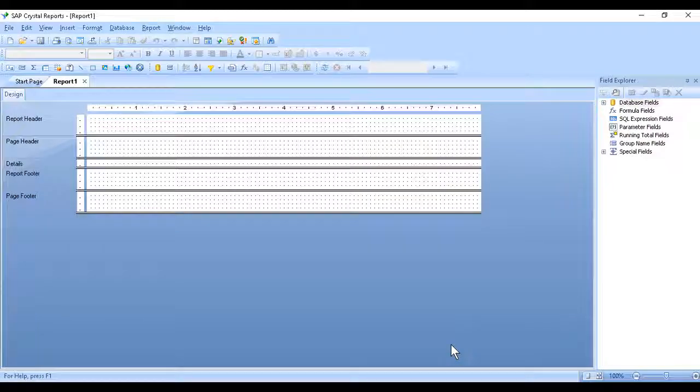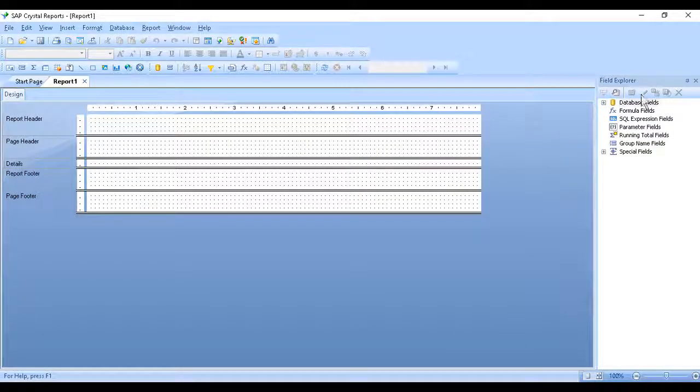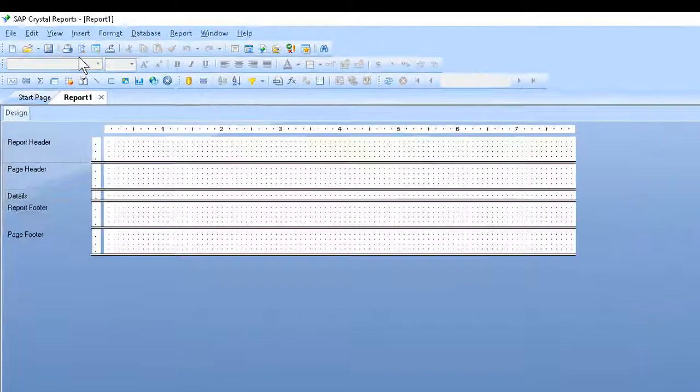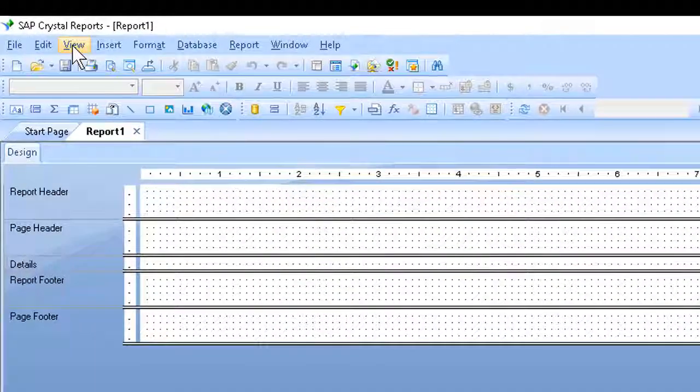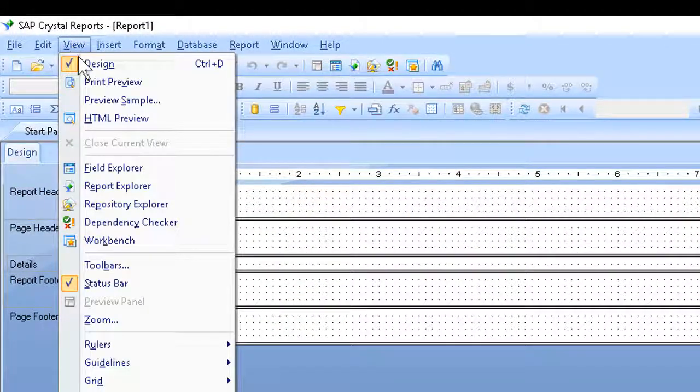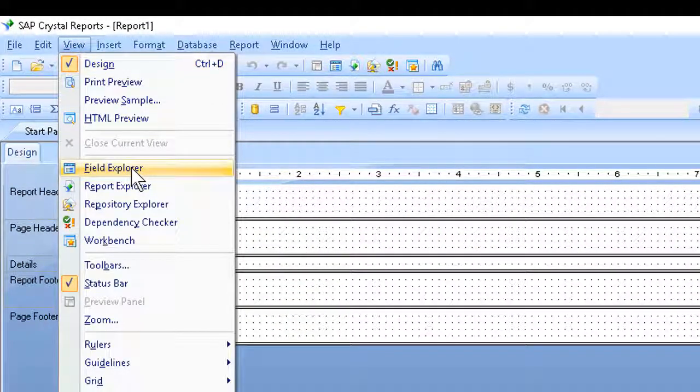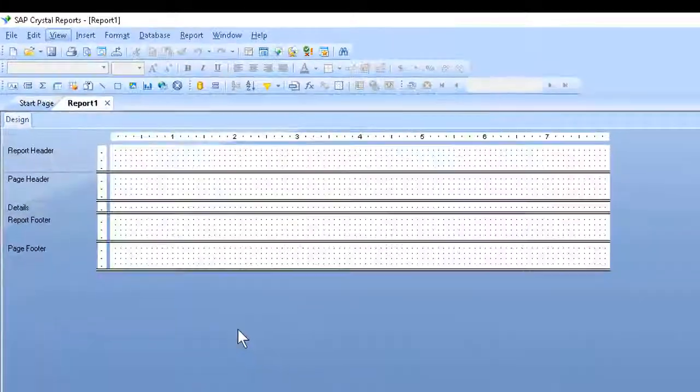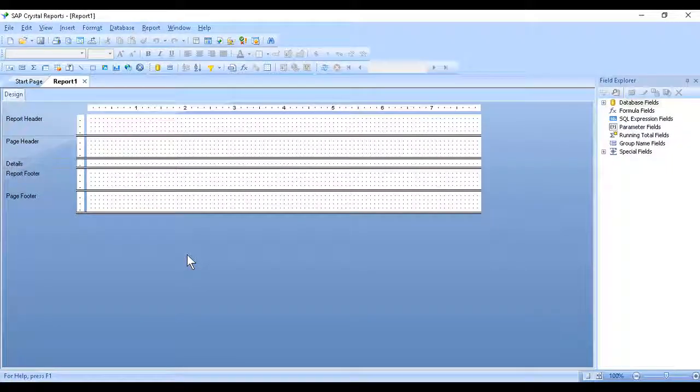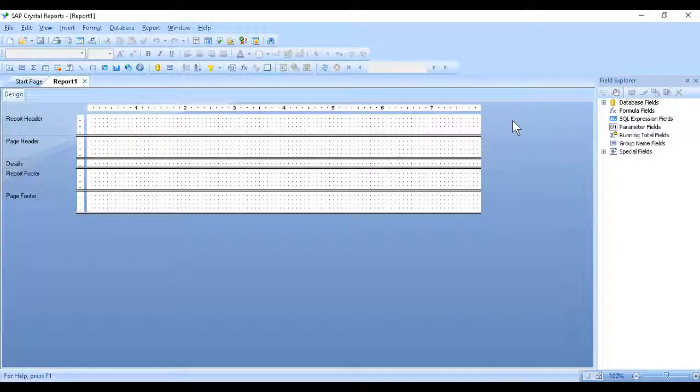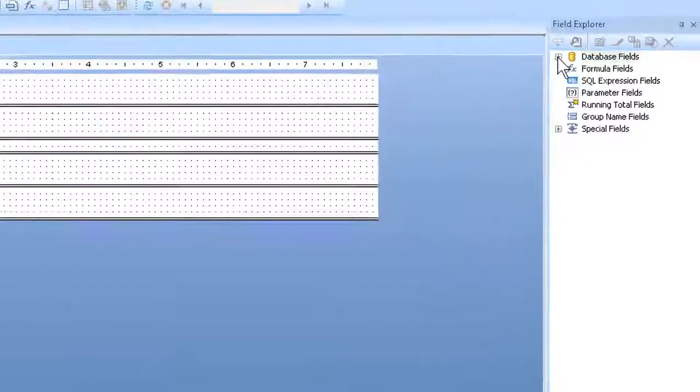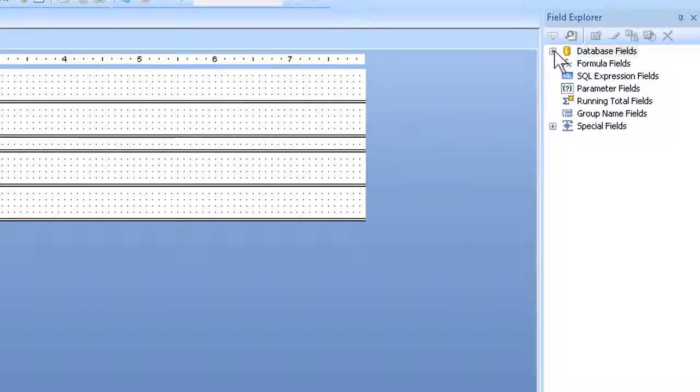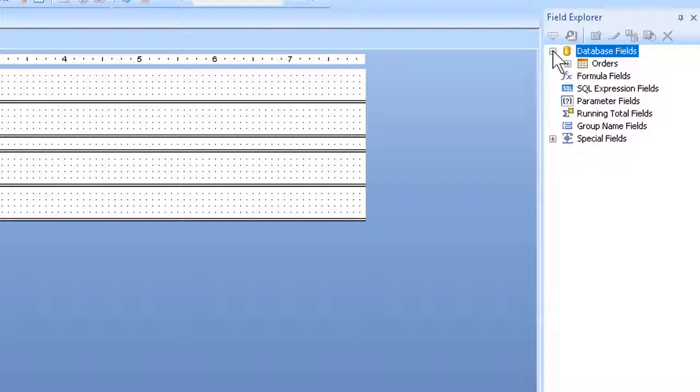Bring up my Field Explorer, if need be. If it's already here, I'm fine, but I could go to the View menu, for example, and click on it here.